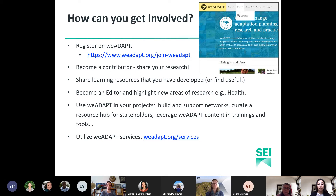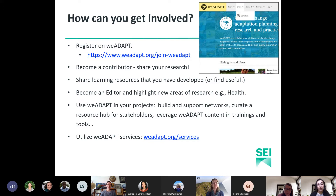You can share learning resources through our dedicated training theme, which has proved really popular, as well as sharing resources you've found useful so others can benefit too. You can become an editor and highlight new areas of research — for example, there has been discussion around a new thematic area on climate change and health. You can also use We Adapt in your projects, using network spaces to build and support networks around topics and as a resource hub for stakeholders.